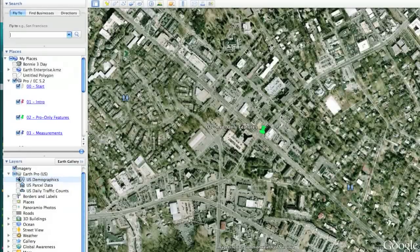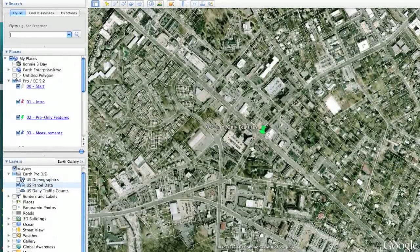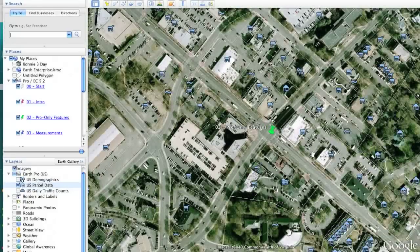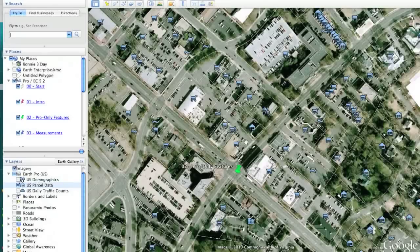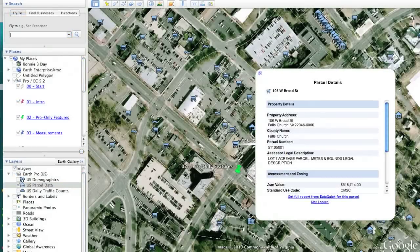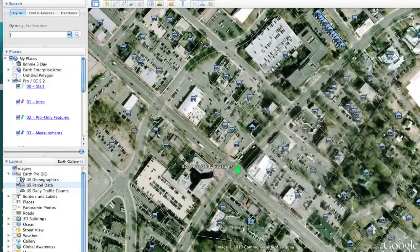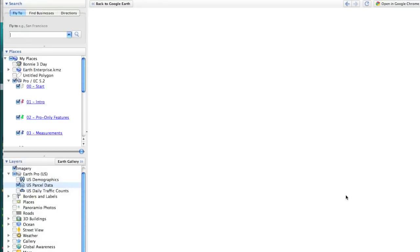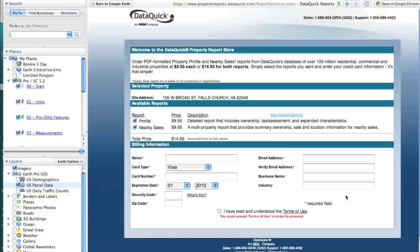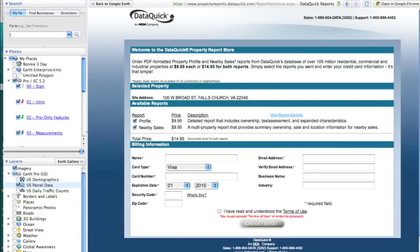The second layer is the U.S. parcel data, which we've compiled for the entire United States. This allows you to zoom in, see parcel outlines, and click on any parcel to get detailed reports about it. If you'd like even more data, you can click from DataQuick, which will open up the new embedded browser in Google Earth 5.2 to a website where you can pay for a more enhanced report about that parcel.